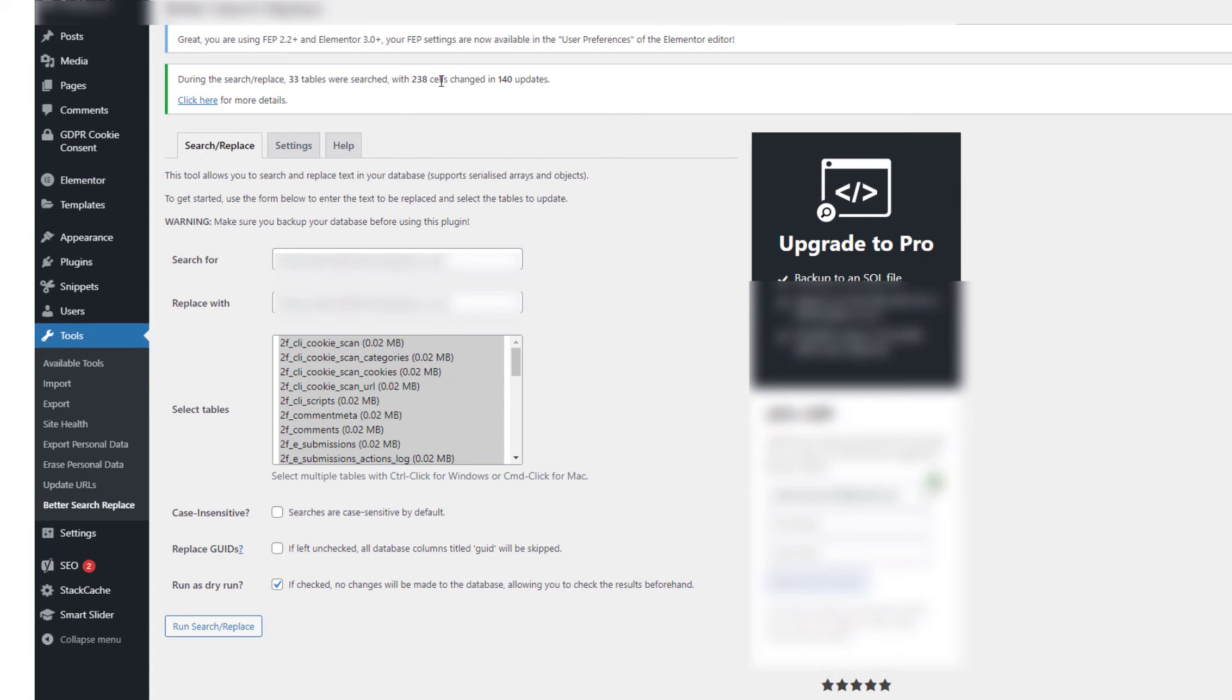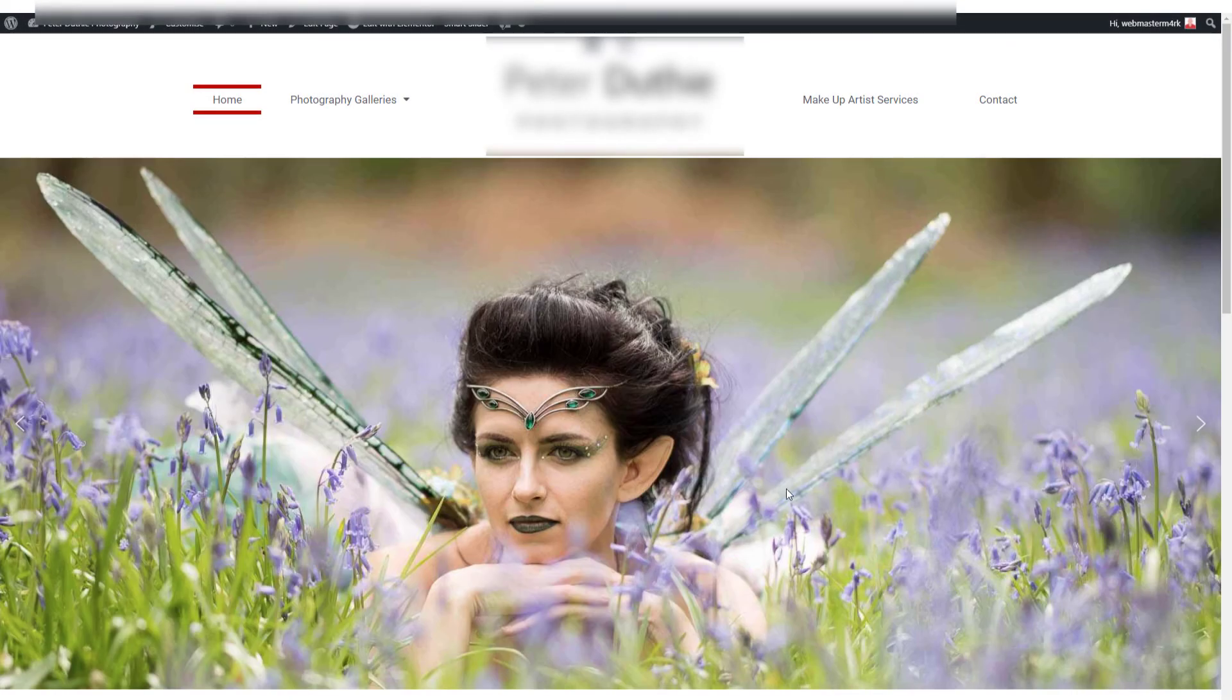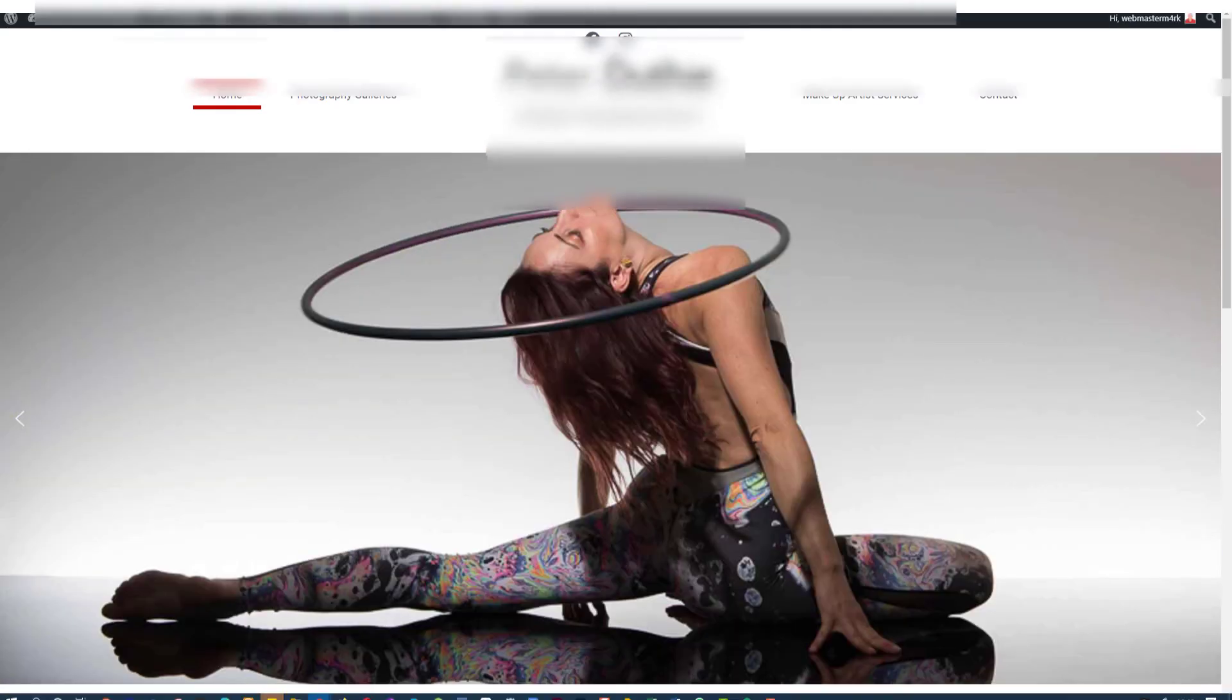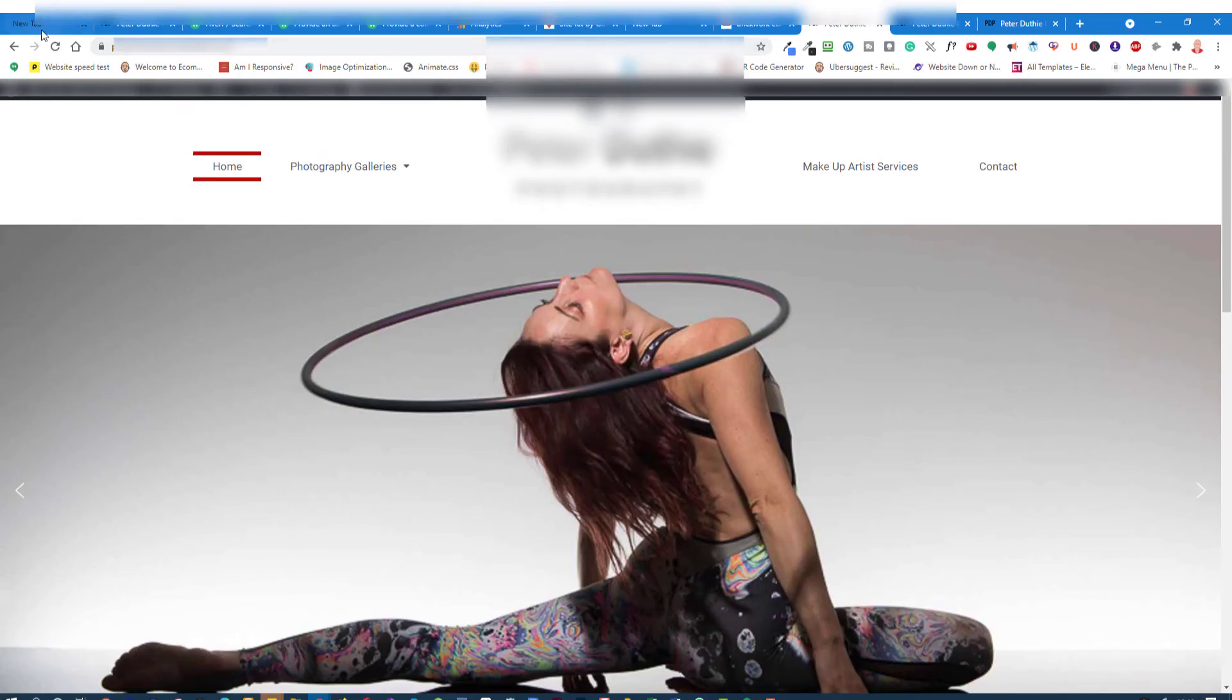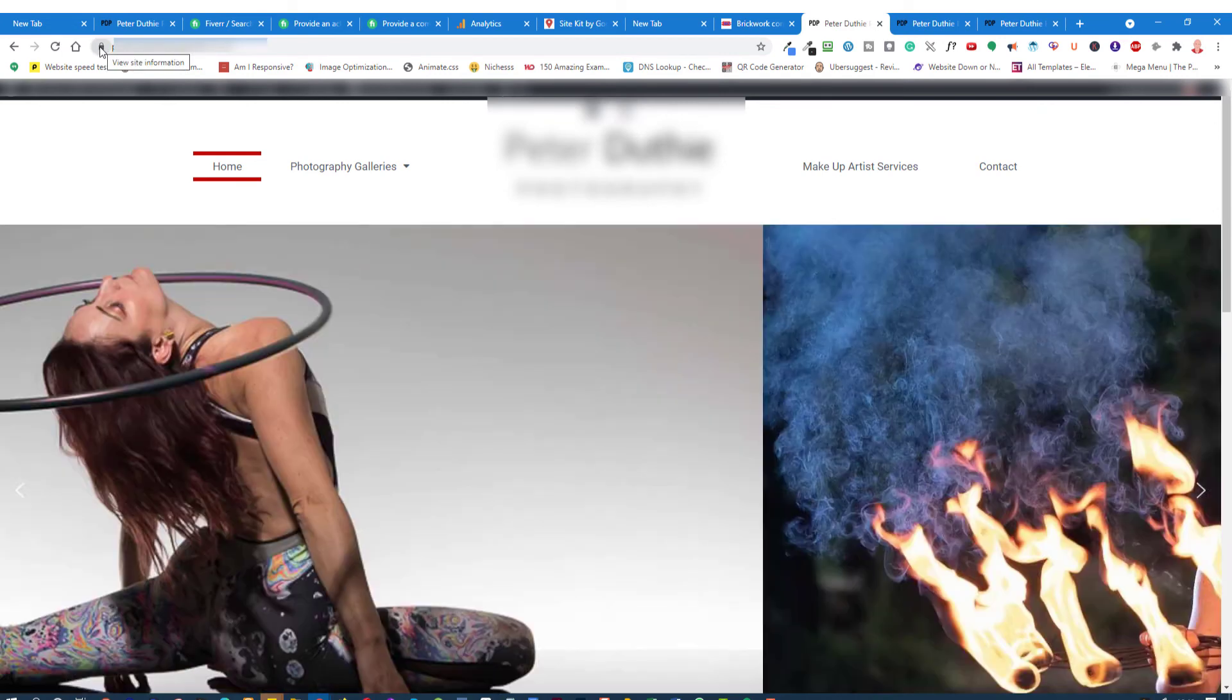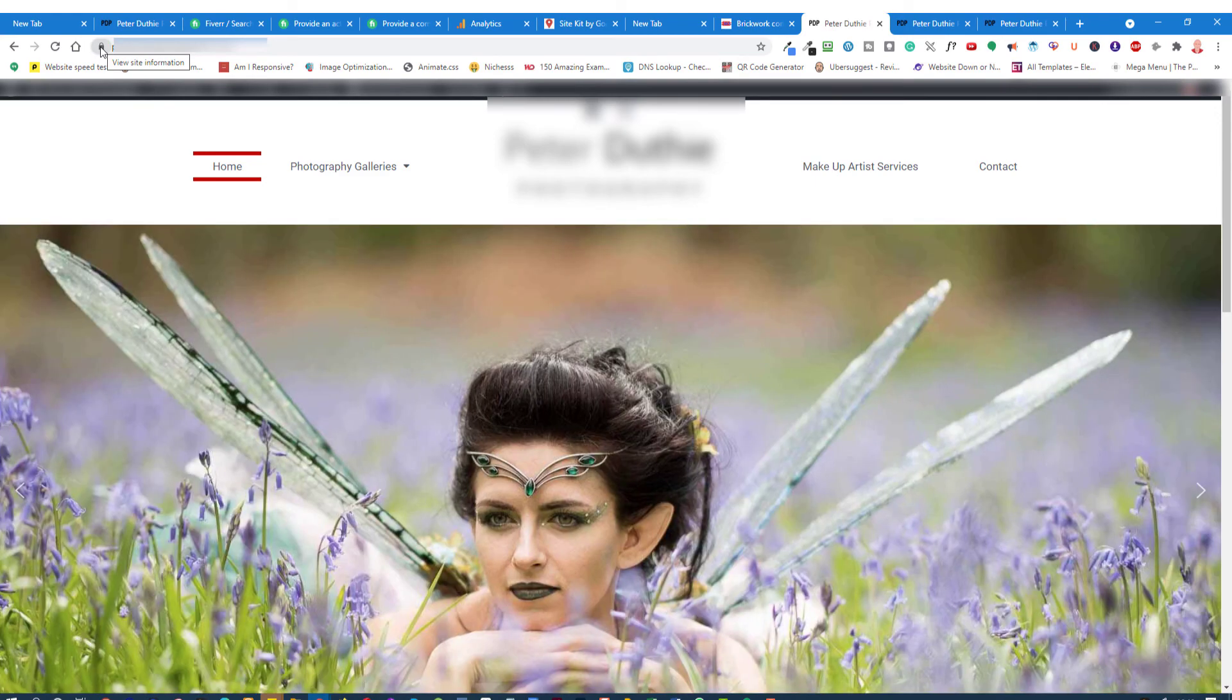Okay, so now we've gone back to the home page. And if I now come out of full screen, you should be able to see just up here, there we go, we've got the padlock, so the site's secure.